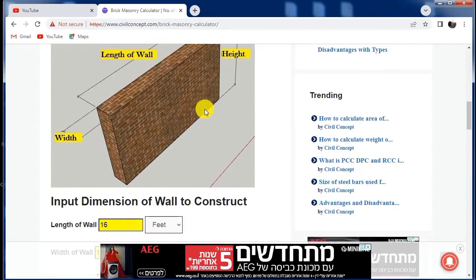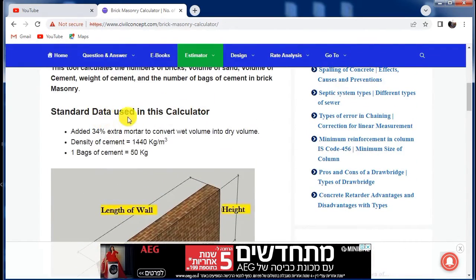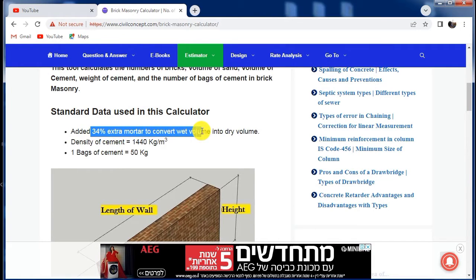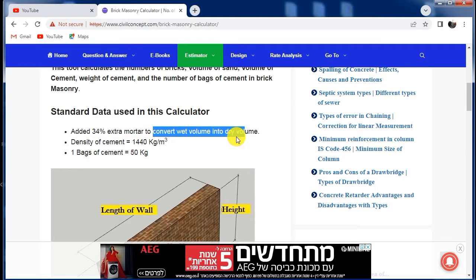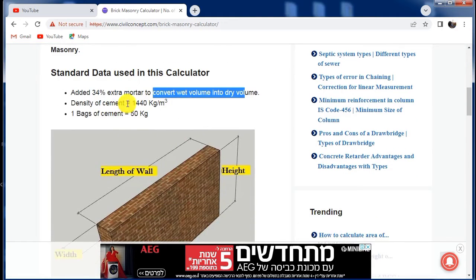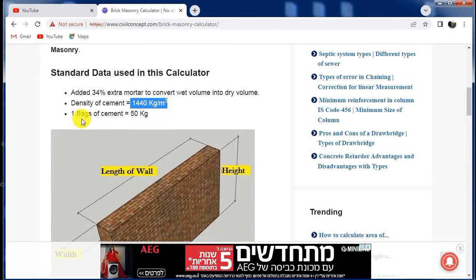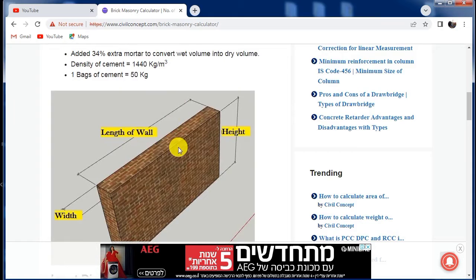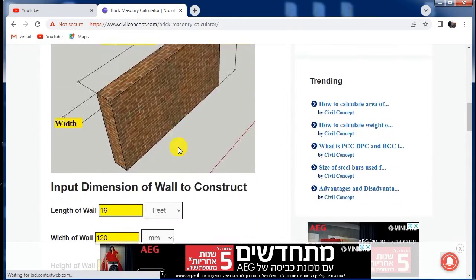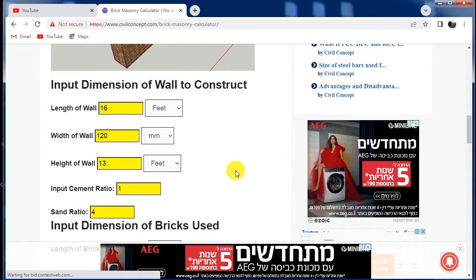In this calculator, the standard data used is 34% extra mortar to convert the wet volume into dry volume. The density of cement is taken as 1440 kg per cubic meter and one bag of cement is taken as 50 kg, which are used to calculate the required amount of cement and sand.